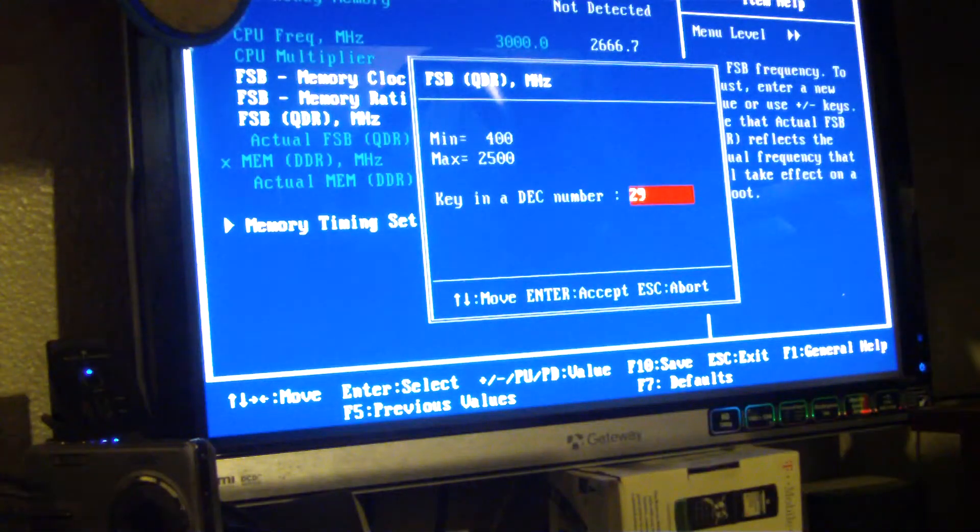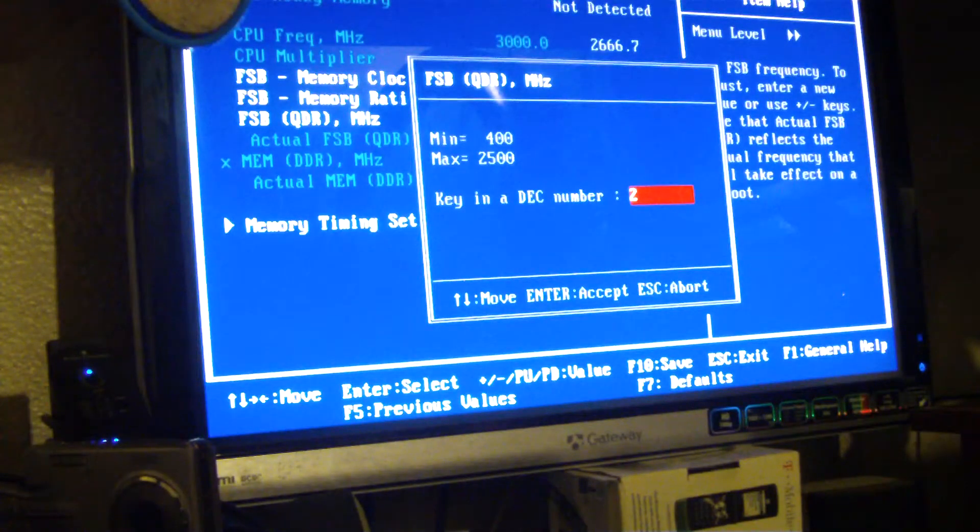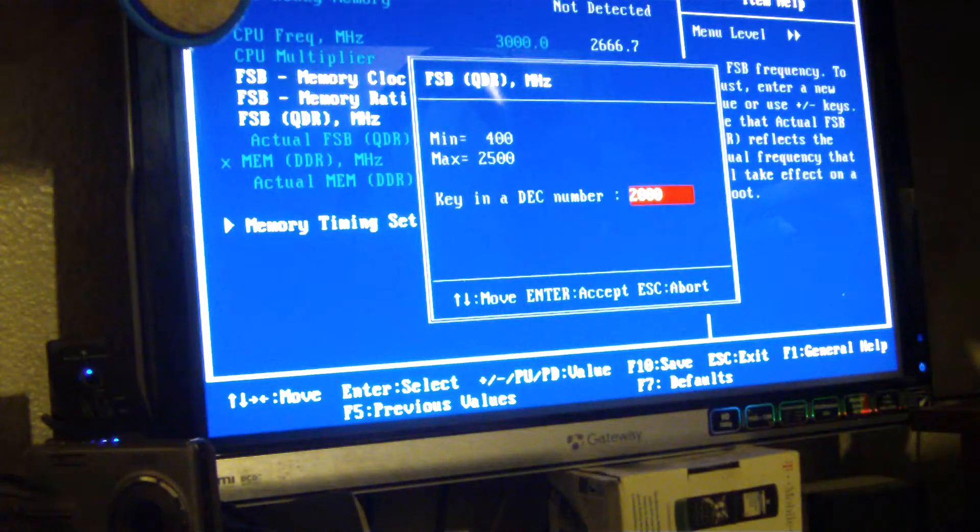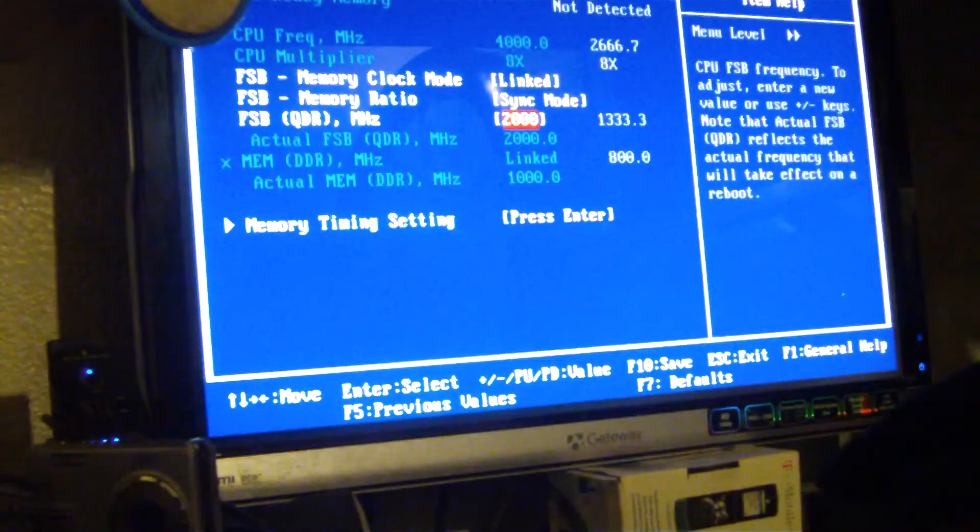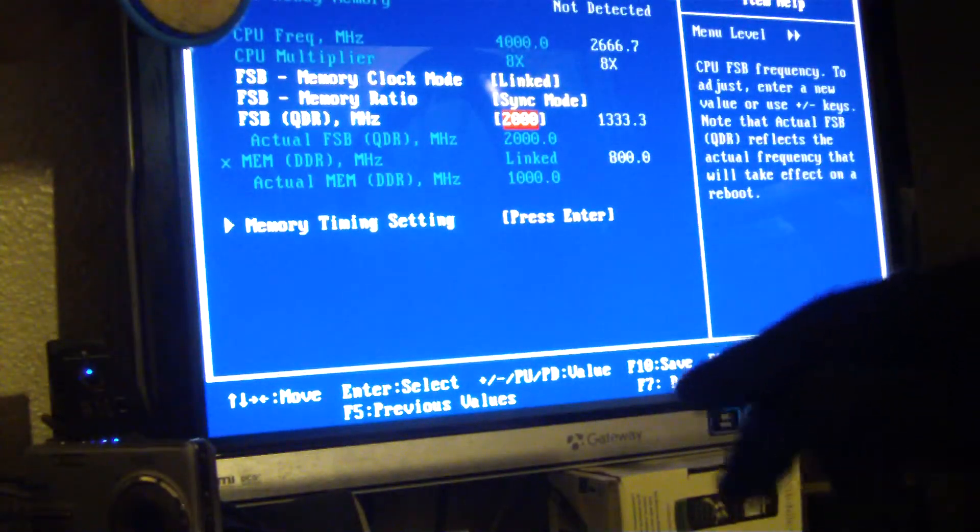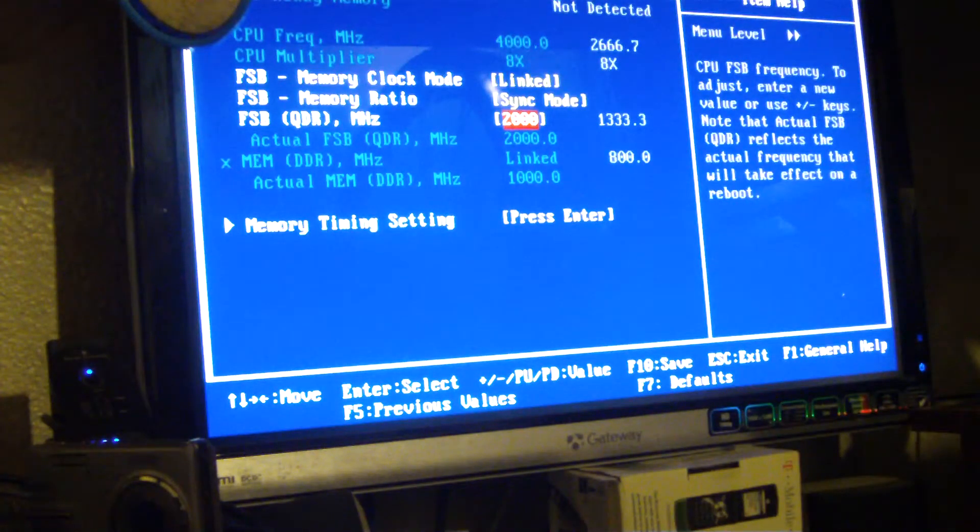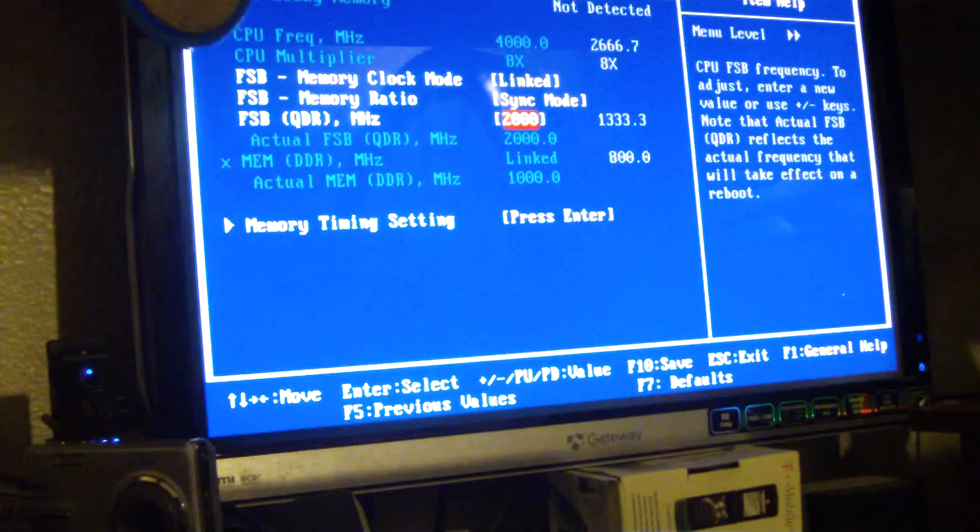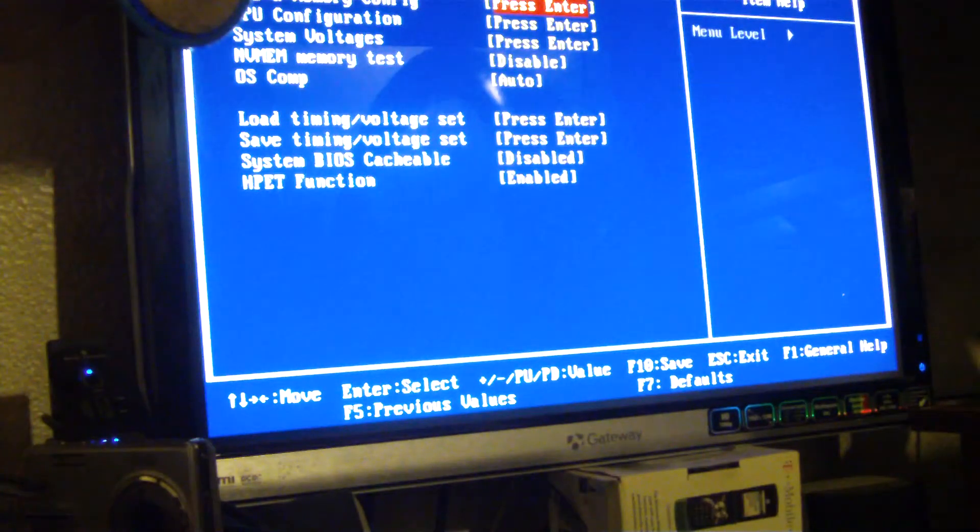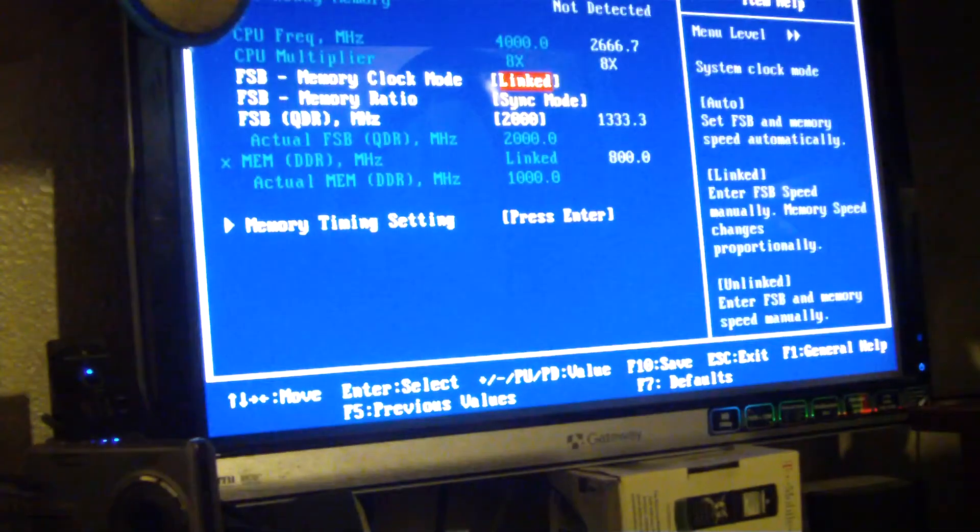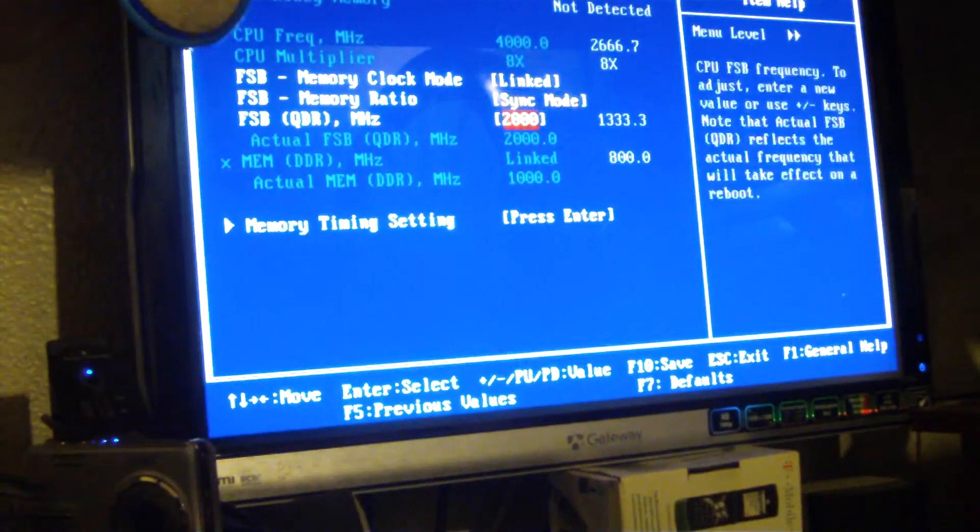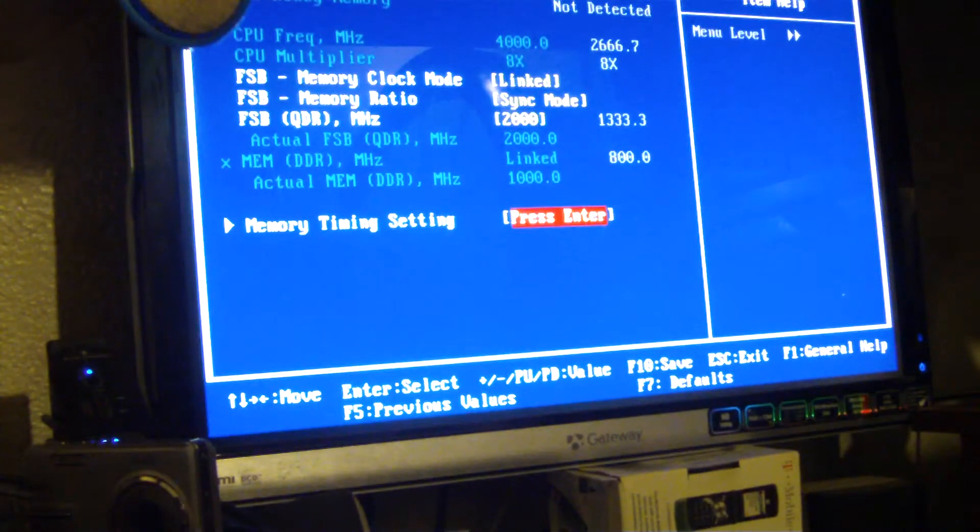Tweaking the frontside bus. 2000 frontside bus. 1500. I think that'll be about right. My RAM is rated at 1150. You can do 1500 easily.